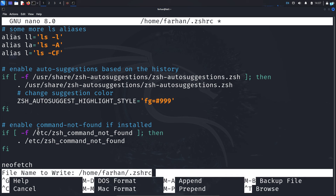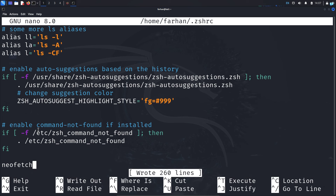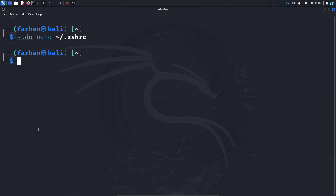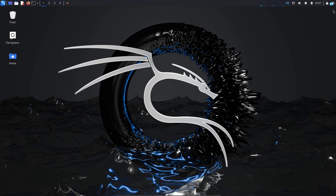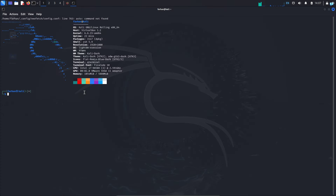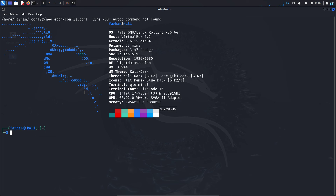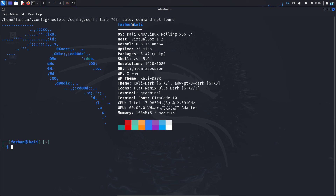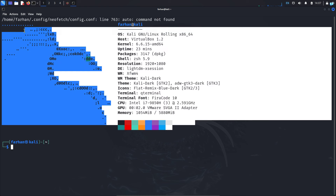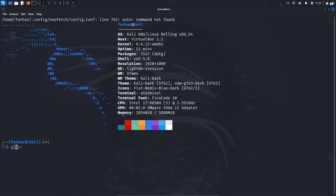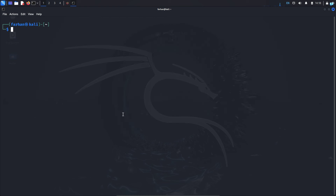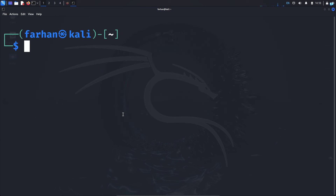Save the file with Ctrl+O and press Enter, then quit with Ctrl+X. Now if I close the terminal and start it again, I can see that on startup I get the neofetch output. Now let's see how we can customize neofetch.